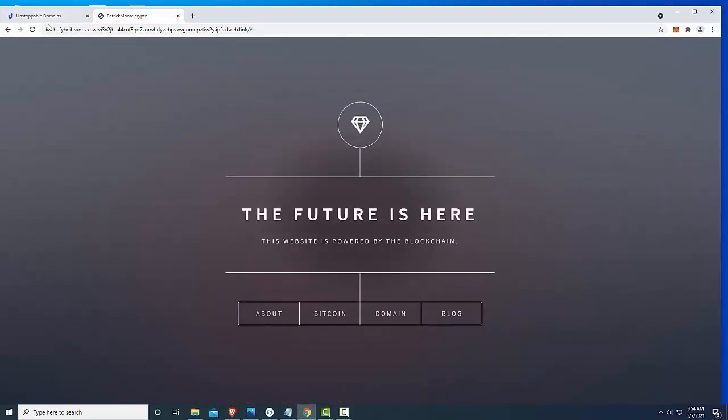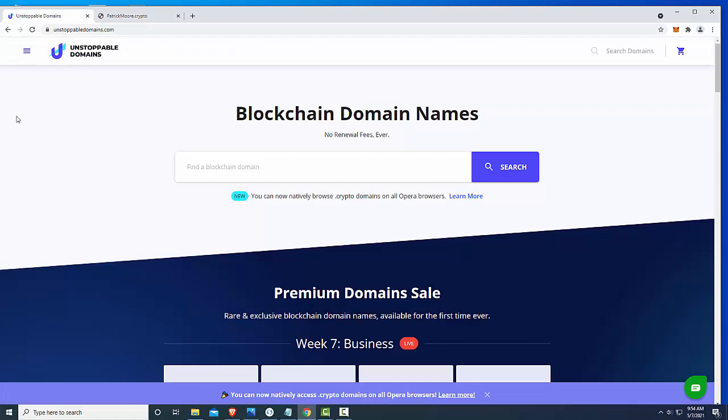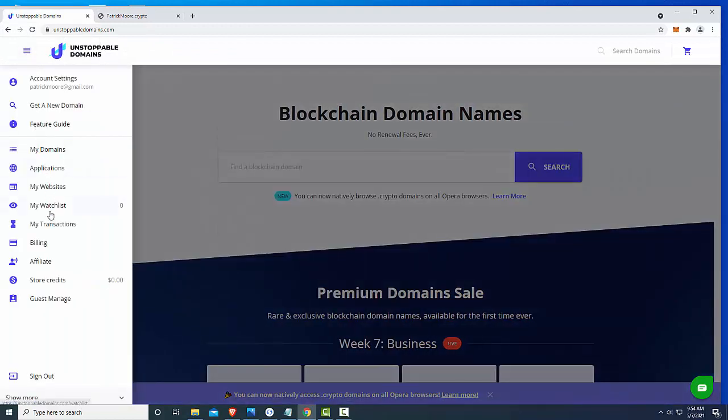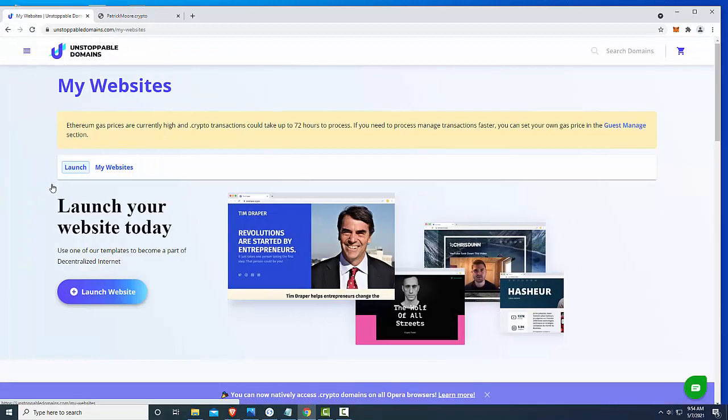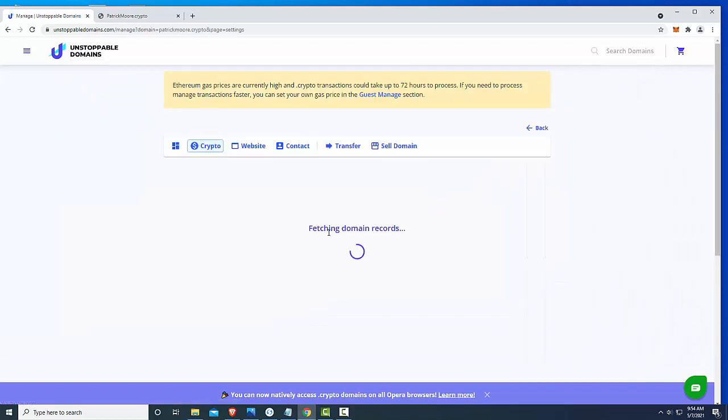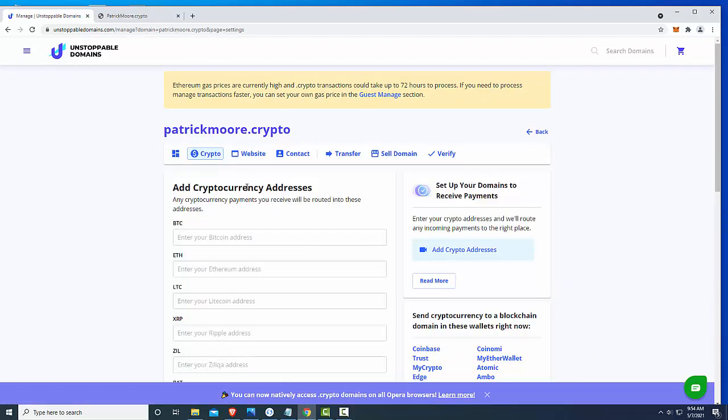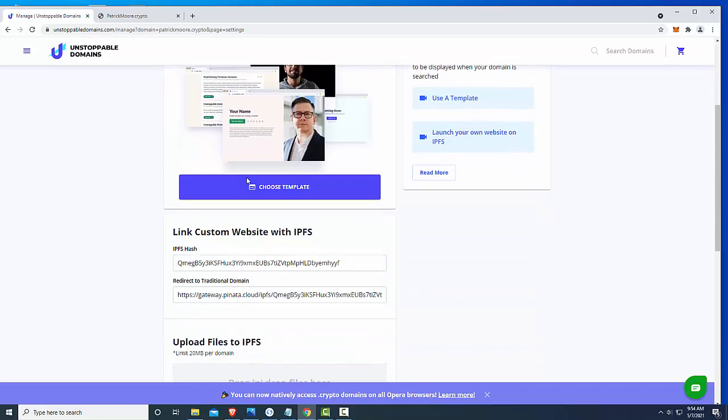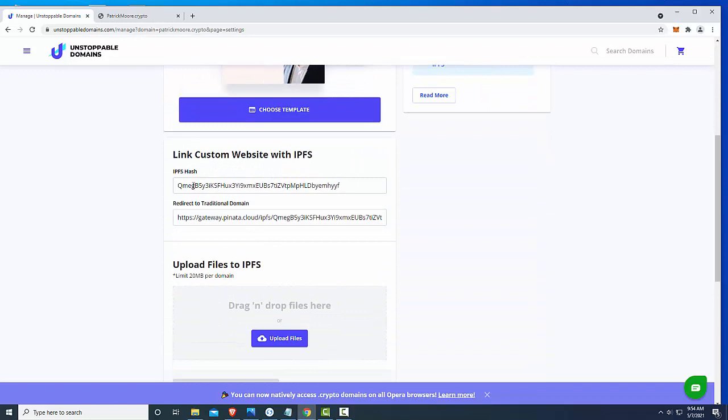So what I'm going to do is go back over here, log in to my websites area, click on my websites, I'm going to manage and then here we're going to click on website. Quite a few steps you've got to get through but once you're here,